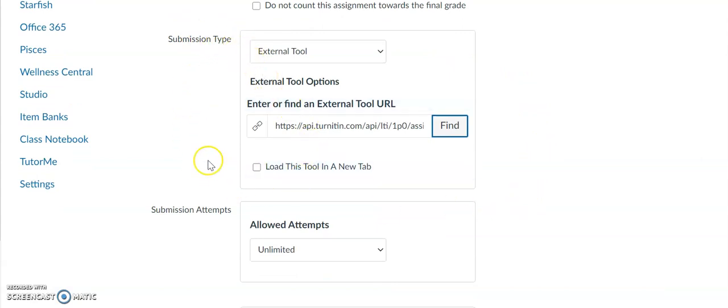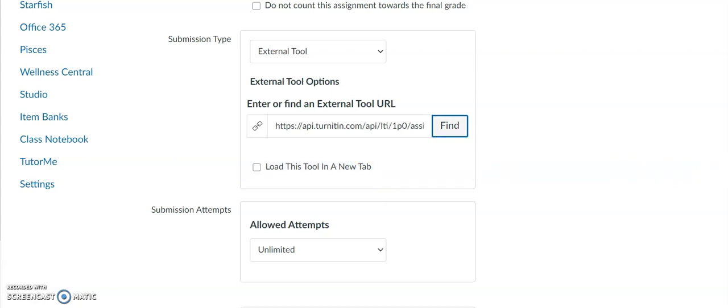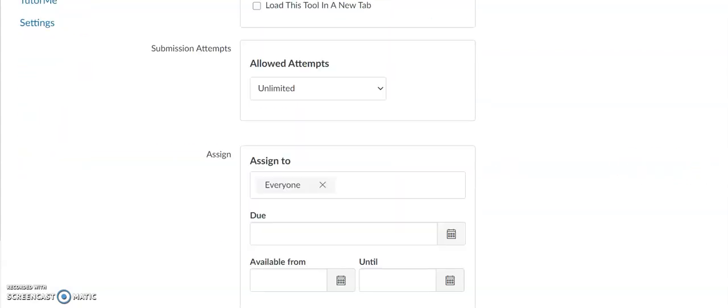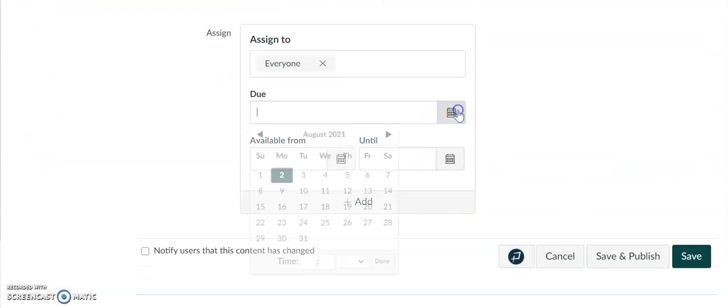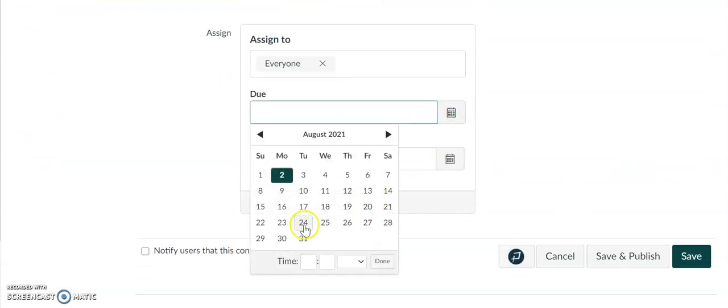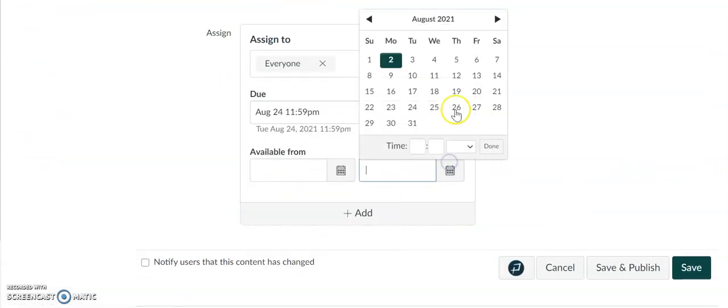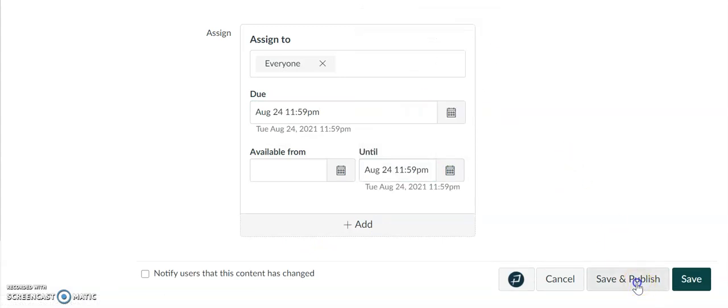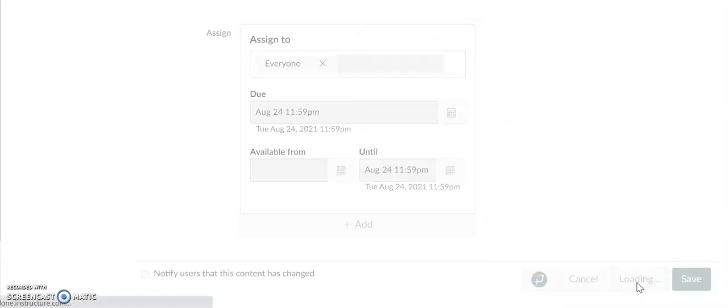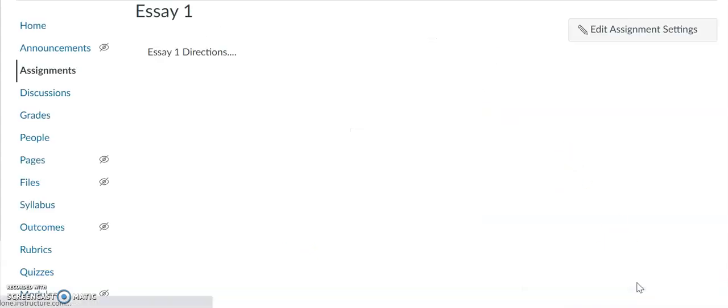You can choose load this tool in a new tab if you would like the tool to appear on a different tab other than Canvas, or you can not select it and let it stay on Canvas. Then you can select the due date, go to 24th, and then you want to save and publish.